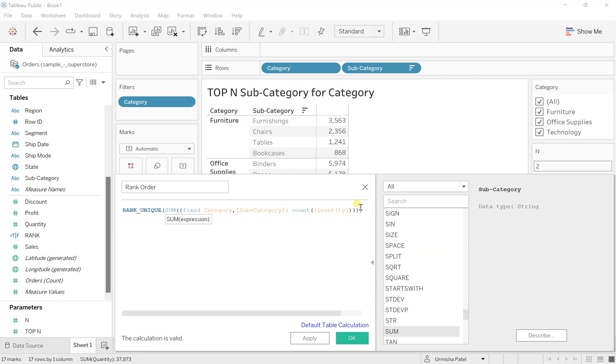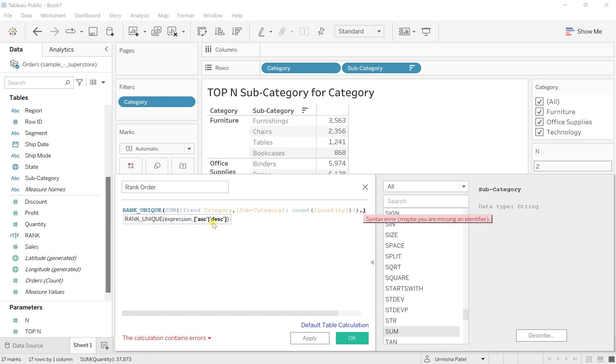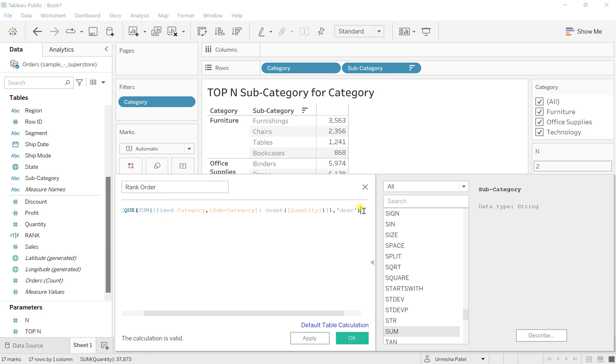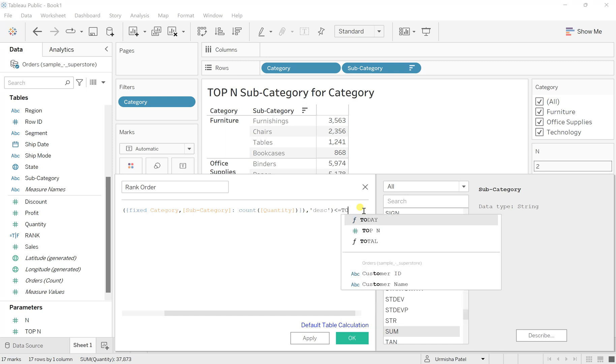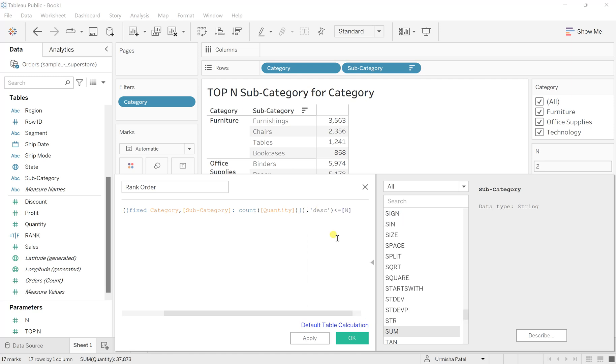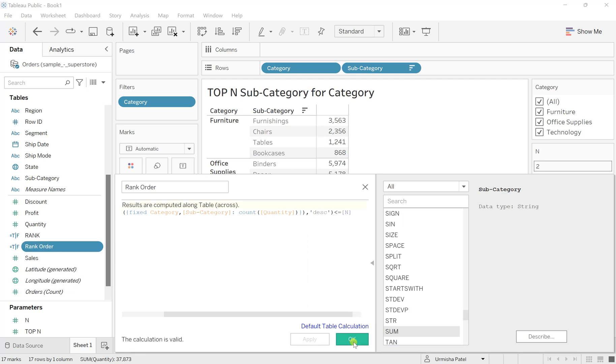At the end of this RANK_UNIQUE we also need to specify whether it should be ascending or descending. As we want to have top N records we will go with descending. Otherwise if we want the bottom N records then we would use ascending. After this parenthesis, the value has to be less than the N parameter that we created. Now click Apply and OK.